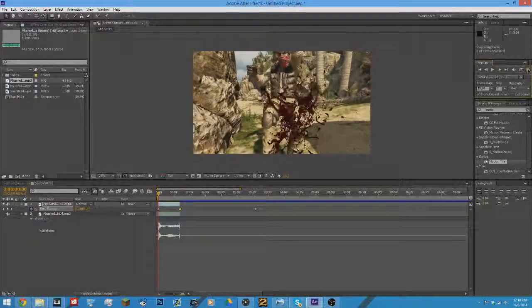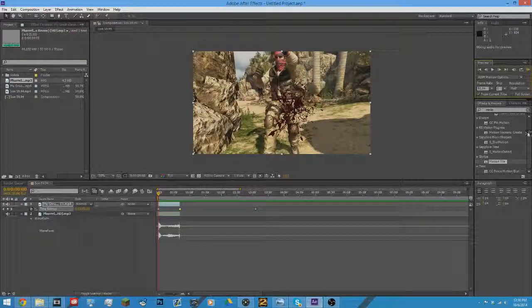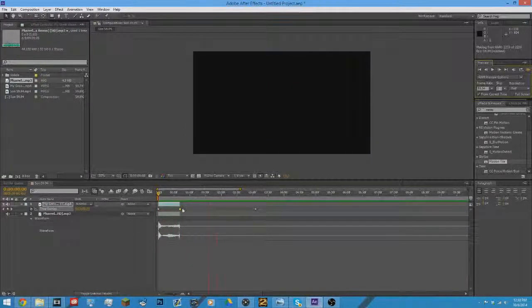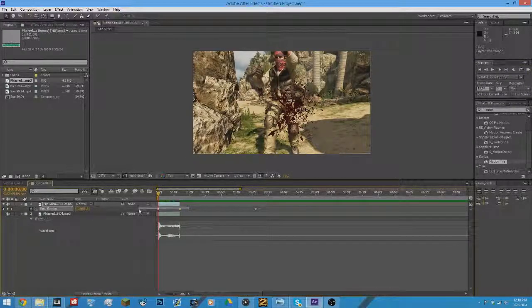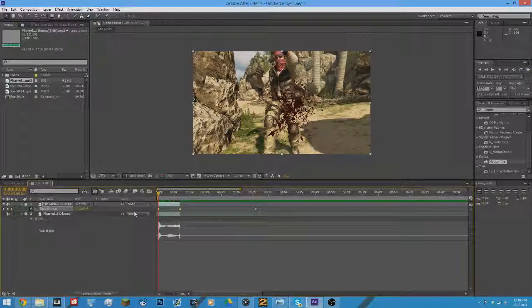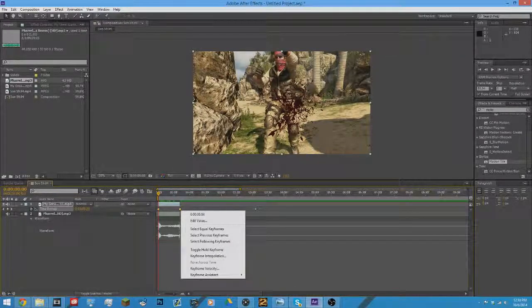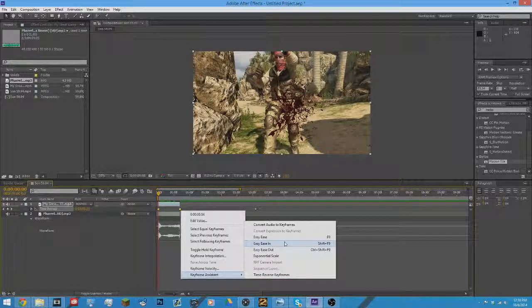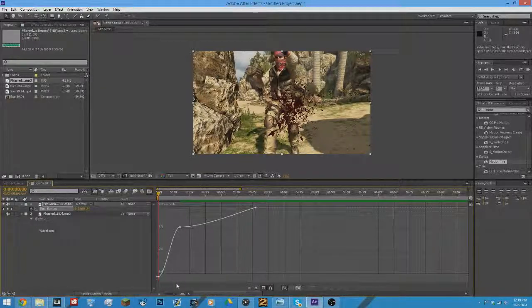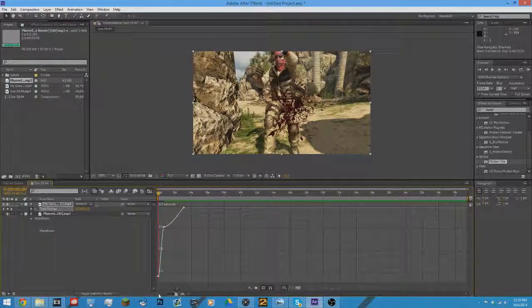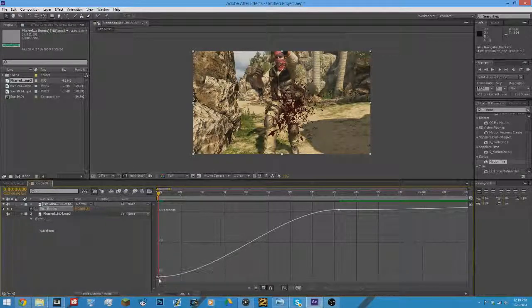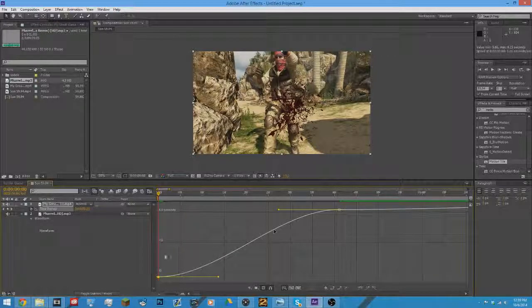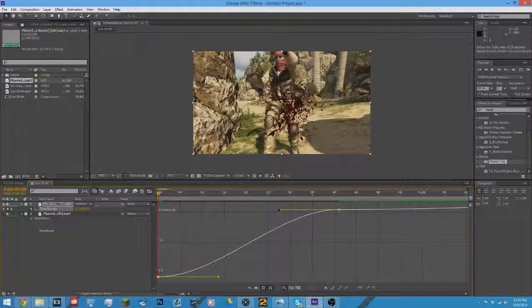So you wanna Easy Ease the keyframes by pressing F9. But if you don't have F9 for some reason, just go to Easy Ease, click on the keyframes, go to Easy Ease. Then go to the graph editor and you can see this is like a really high slope, but see how this is like a weird S-shape. You want it to be like this way. So let me explain this.